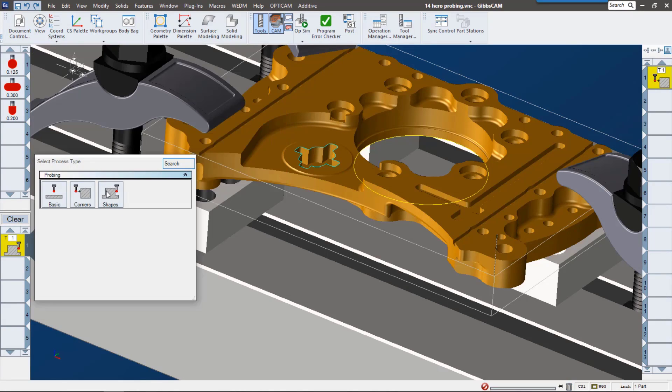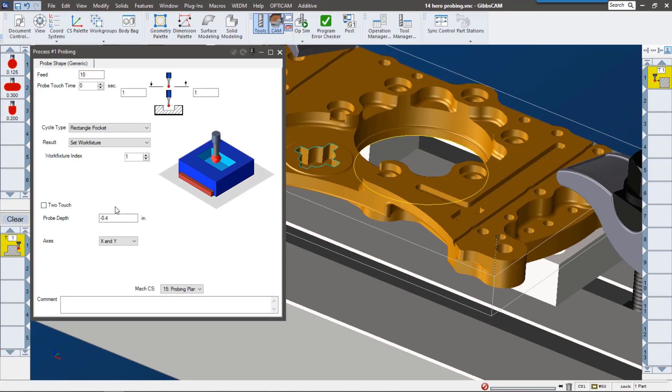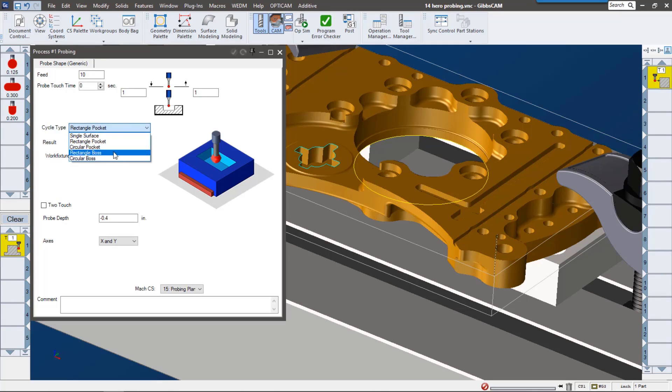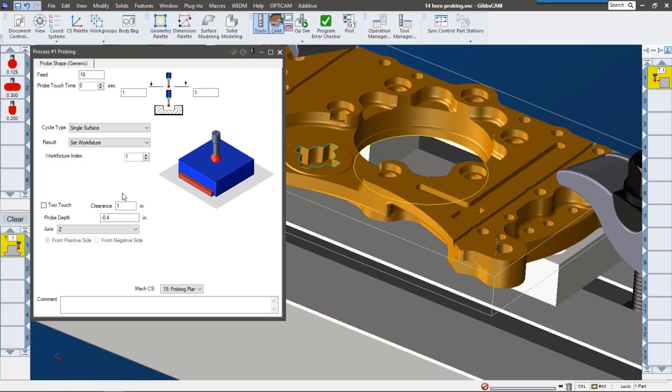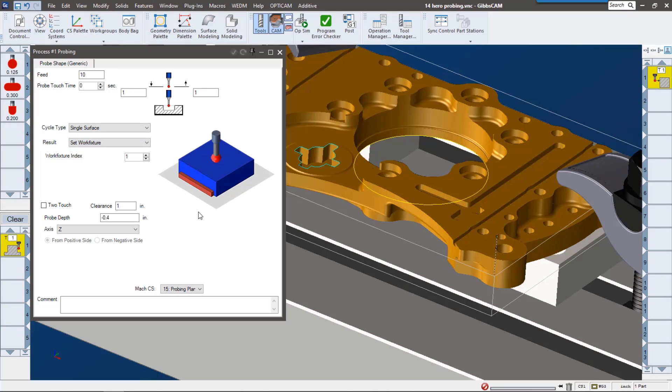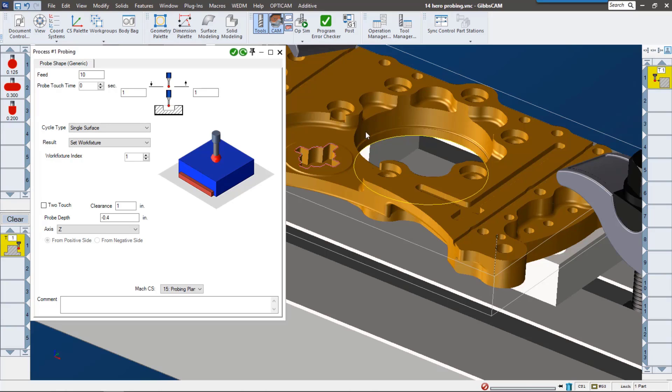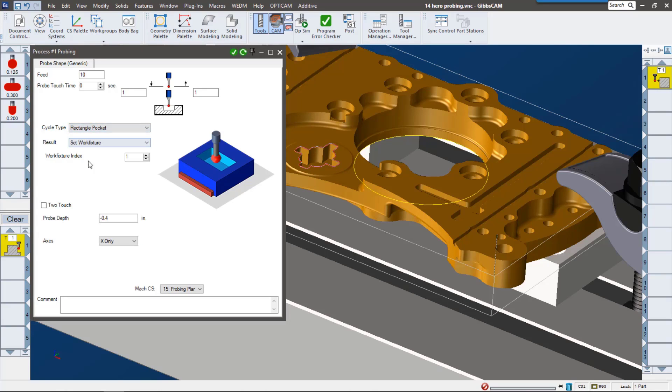With the shapes process, we're able to select different types of features: pockets, bosses, whether they're rectangular, circular, or just a single surface. Again, once we have that information, what would we like to do with it? We can use the feature that we define in this process to set our work fixture, but really what I want to do is I would really like to check the measurement, the X and Y measurements of this shape right here. So I'm going to call that a rectangular pocket.